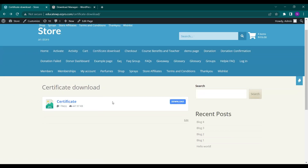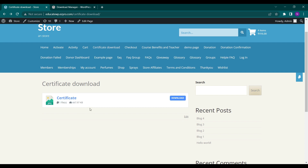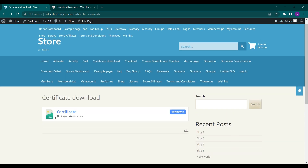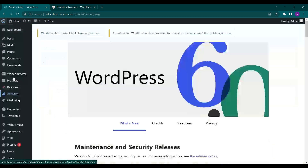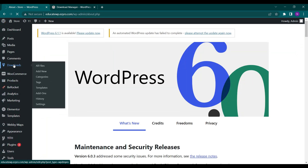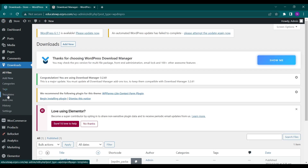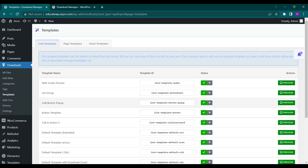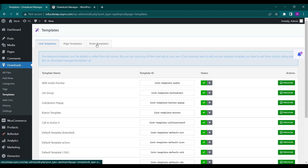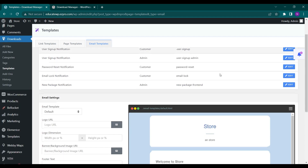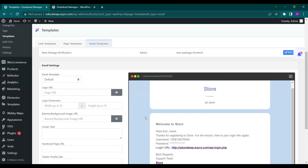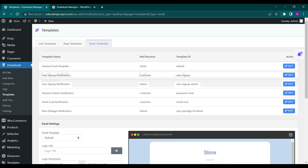This is how simply you can create your own download page — it looks good and has its own full template. If we go back to Downloads you will see a Templates option with link templates, page templates, and email templates. You can edit the email templates as well, like signup notification or general email templates.